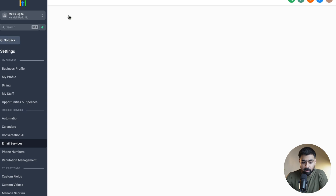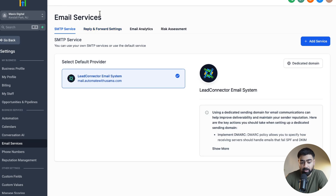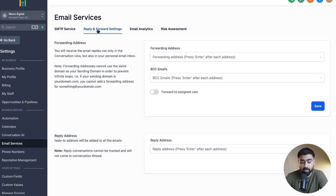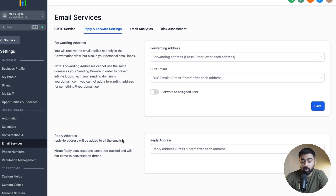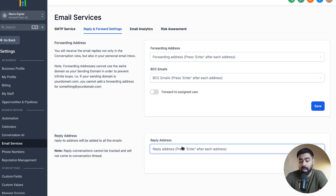Once we're back to the Email Services section, we're going to click on Reply and Forward Settings. Here you can see we have a Forwarding Address field and then a Reply Address field. I'm going to talk about the reply address first and how that affects the ability to receive emails. By default, we do not have any email added here. What this means is that if you have an LC email set up on your subaccount and you're sending out emails from GoHighLevel and somebody replies to that, that reply basically comes back into your GoHighLevel Conversations area. That is the default setting.